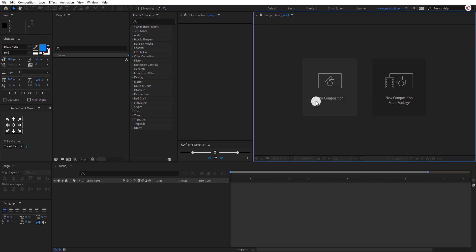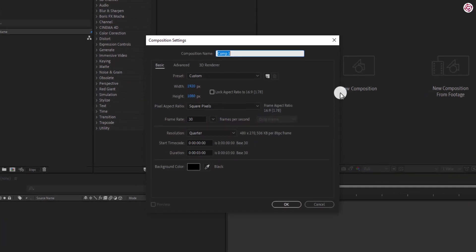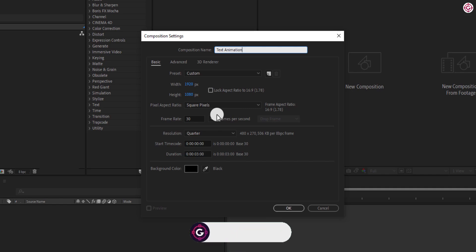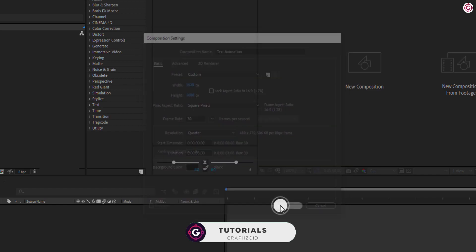Create a new composition, name it text animation. As always, I am using 1920x1080p resolution with 30 frames per second and duration 3 seconds. Hit OK.